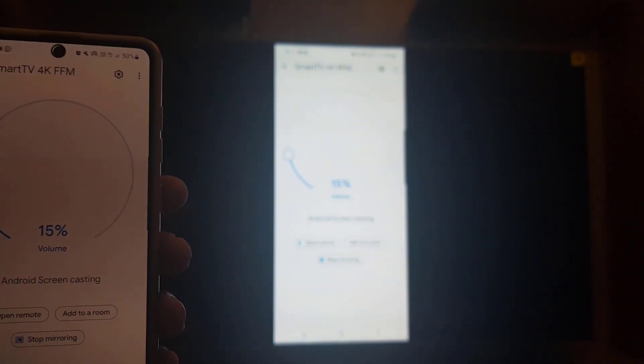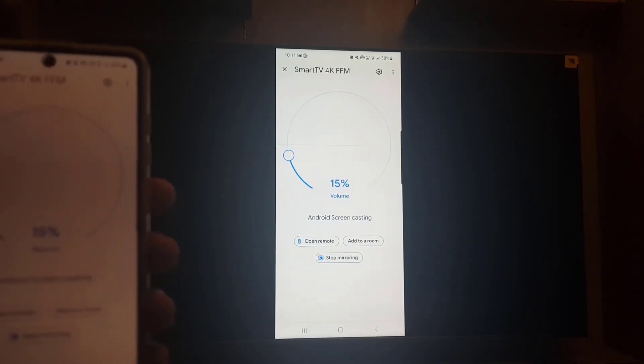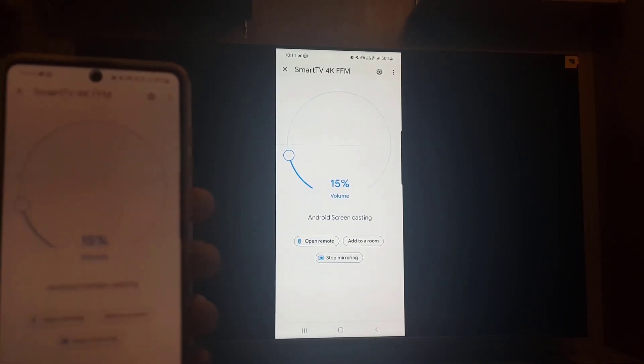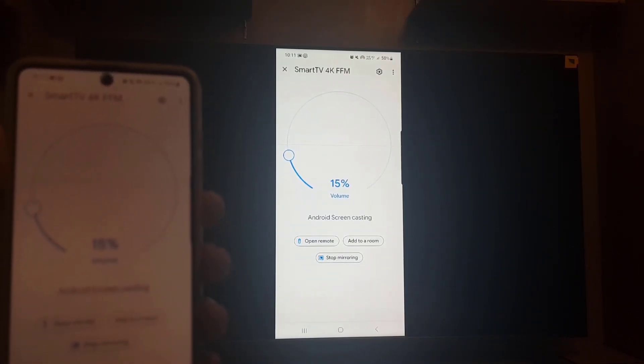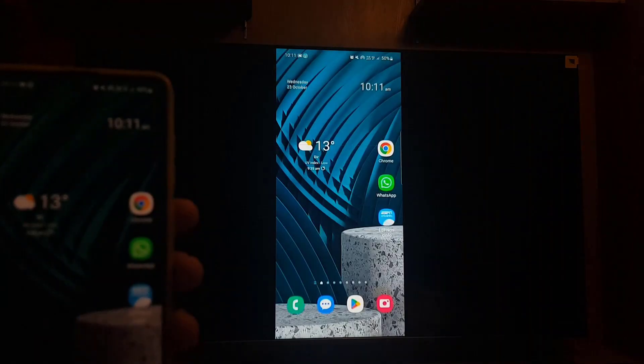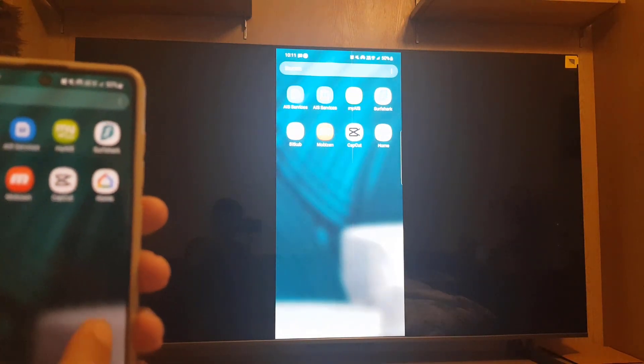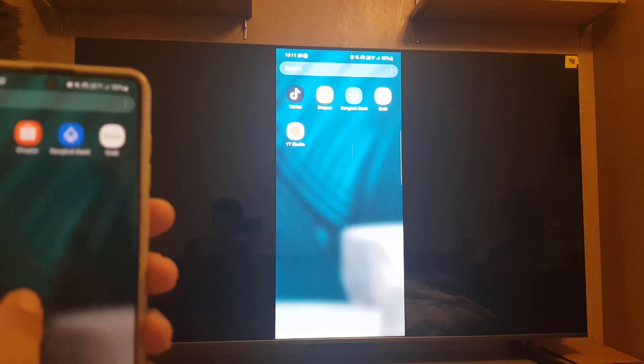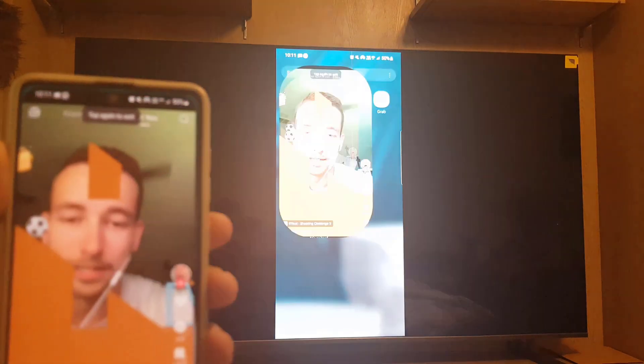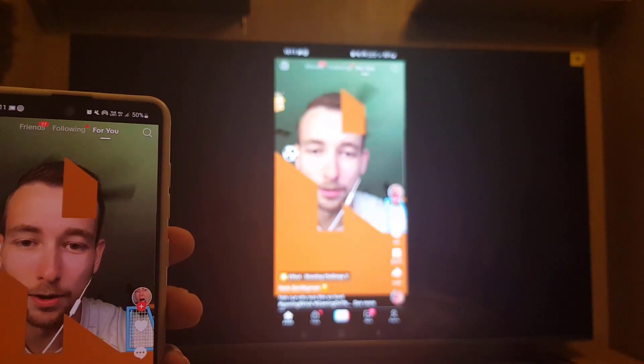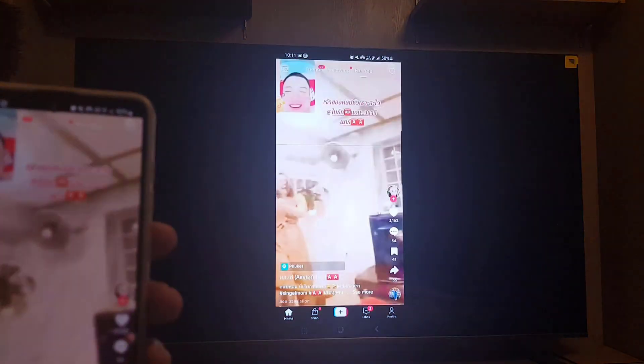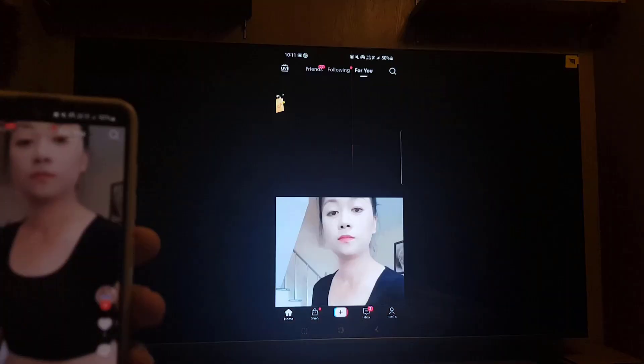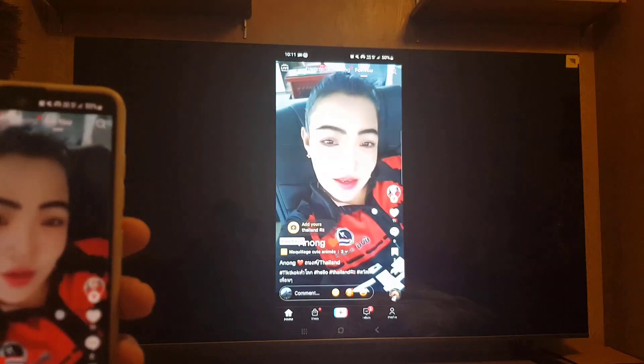So once you start now, as you can see, the same screen is now being shown on the TV as well. So this is how you can share your screen. I will go back and I will show you how it works. I will open TikTok here, and as you can see, the same video is shown on the smart TV.